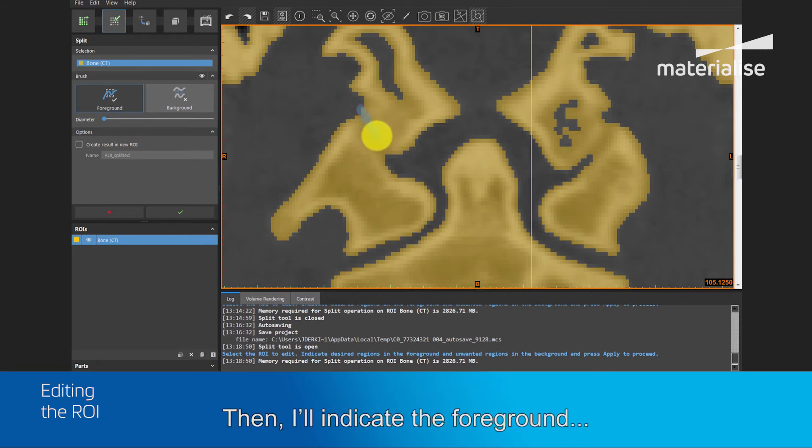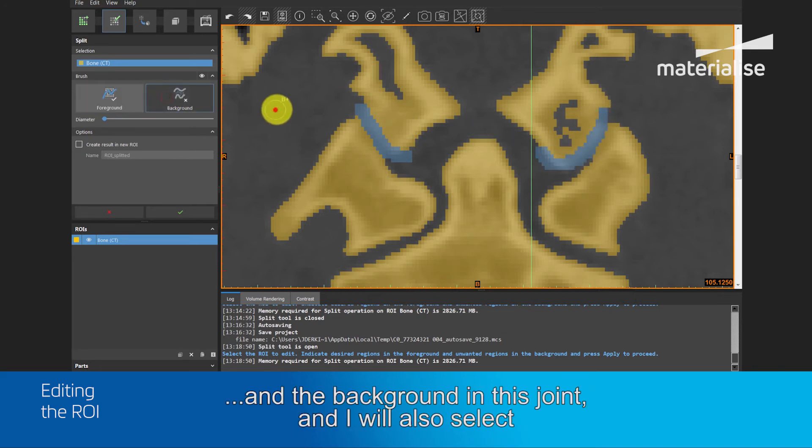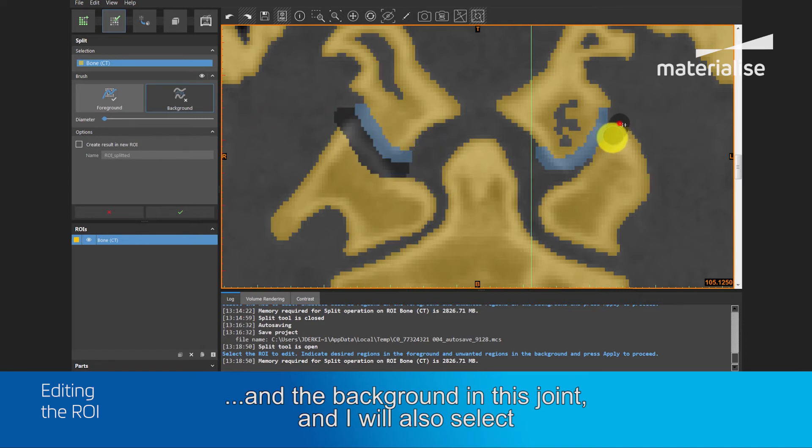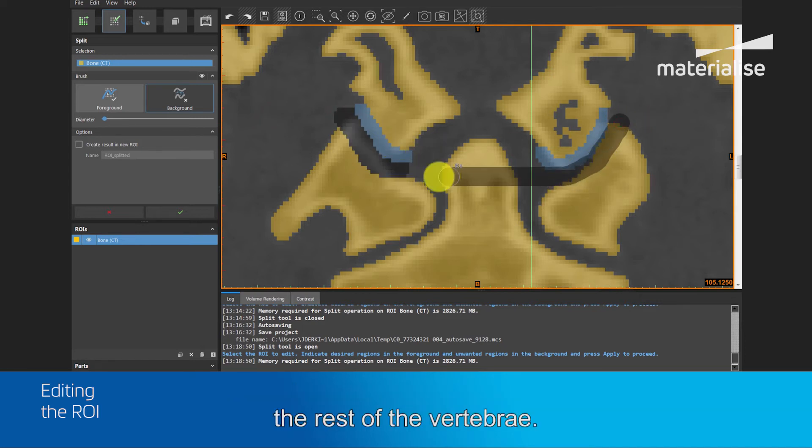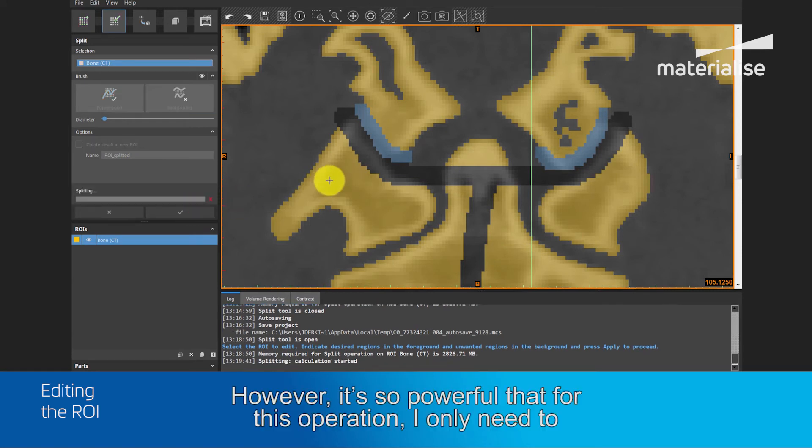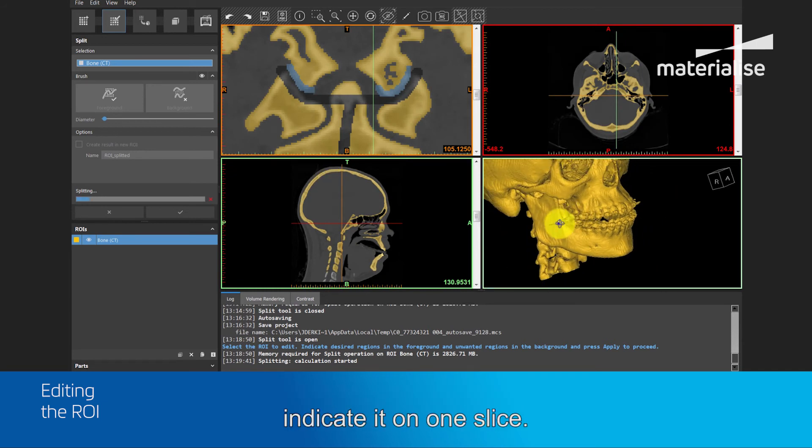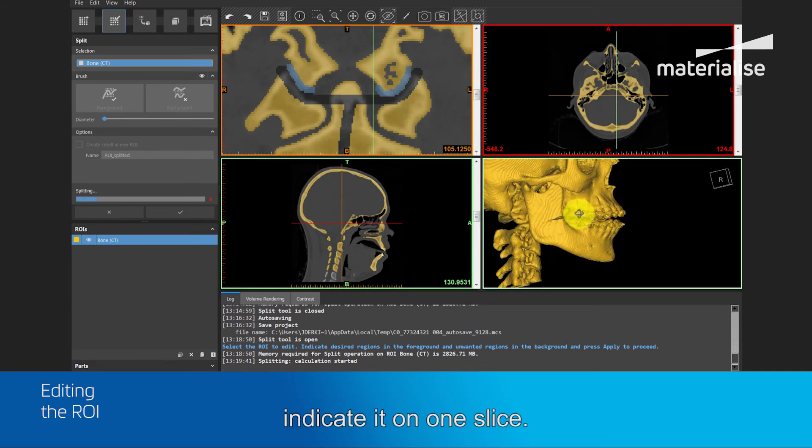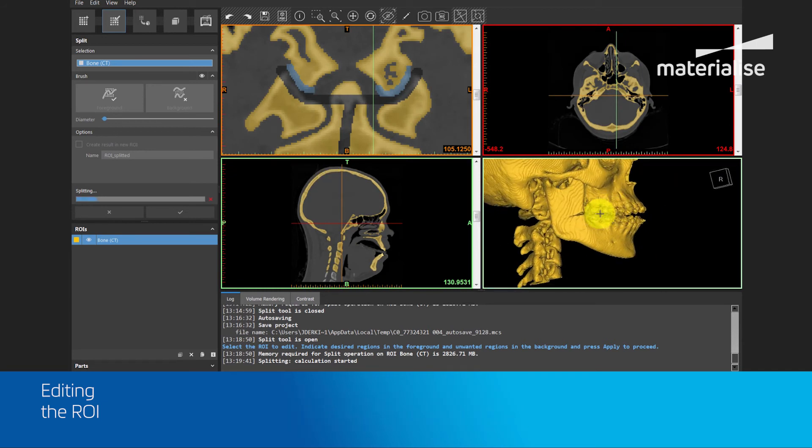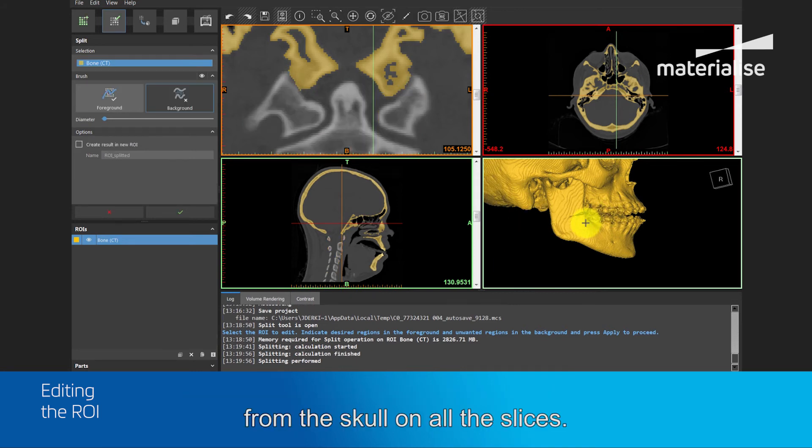Then, I will indicate the foreground and the background in this joint, and I will also select the rest of the vertebra. This tool can be used on multiple slices per iteration. However, it's so powerful that for this operation, I will only need to indicate it on one slice. By clicking the green button, the program will start separating the spine from the skull on all the slices.